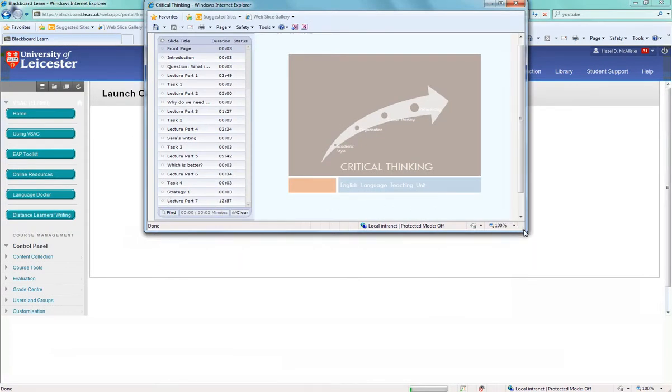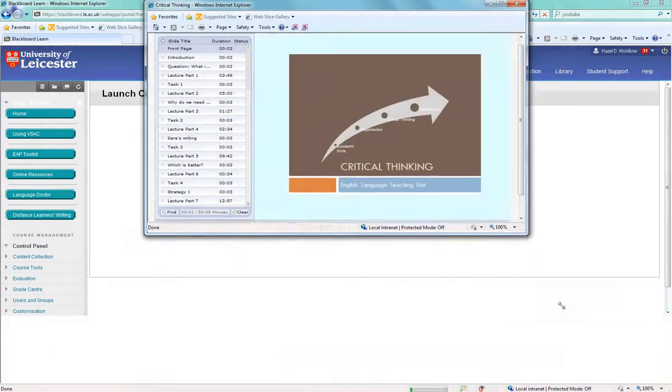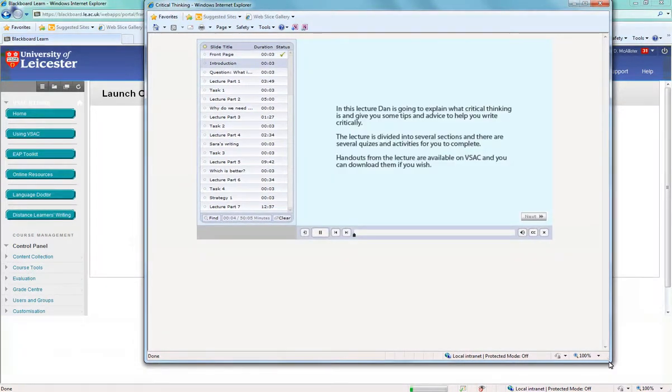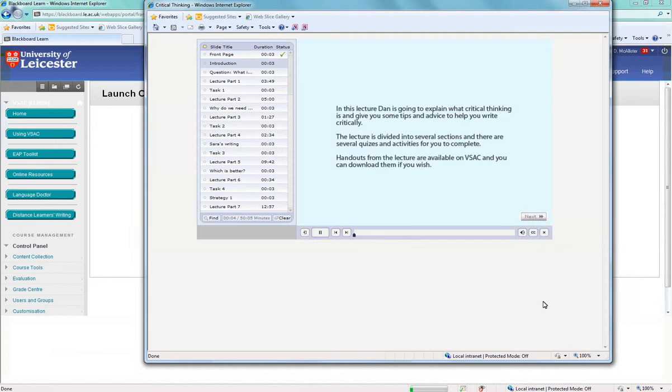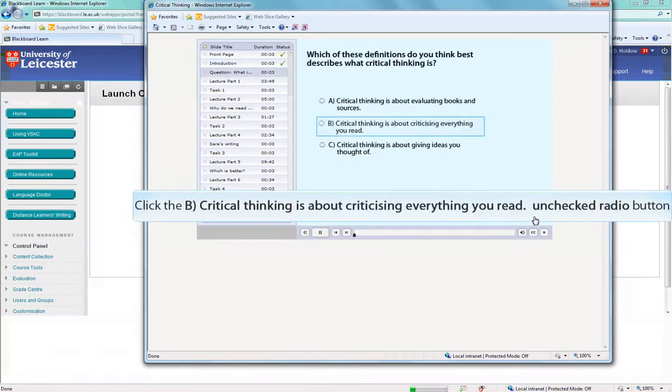It brings up the learning activity for us to do with the video. This gives us a brief introduction about what the video is going to be about. We click next to continue.